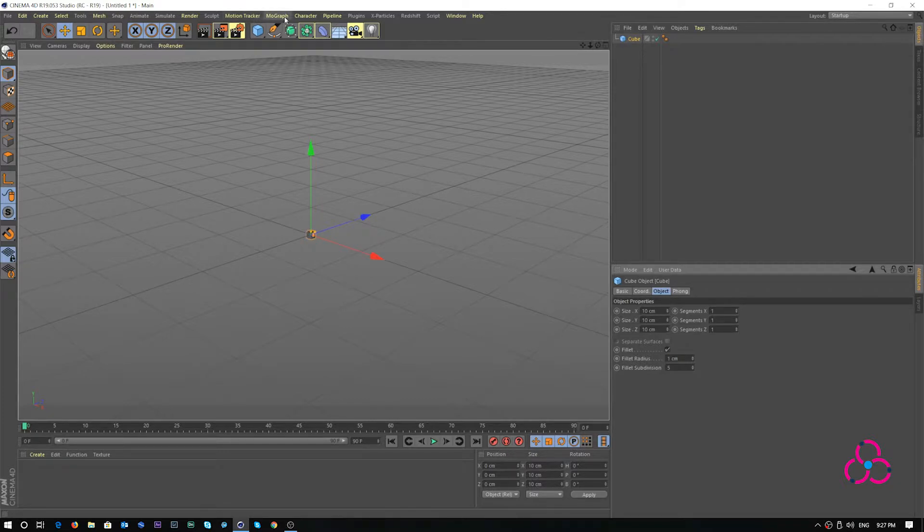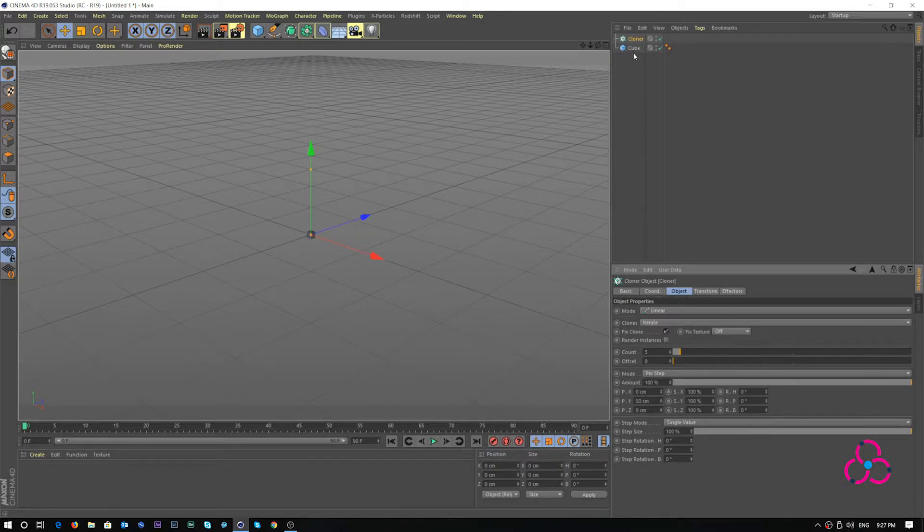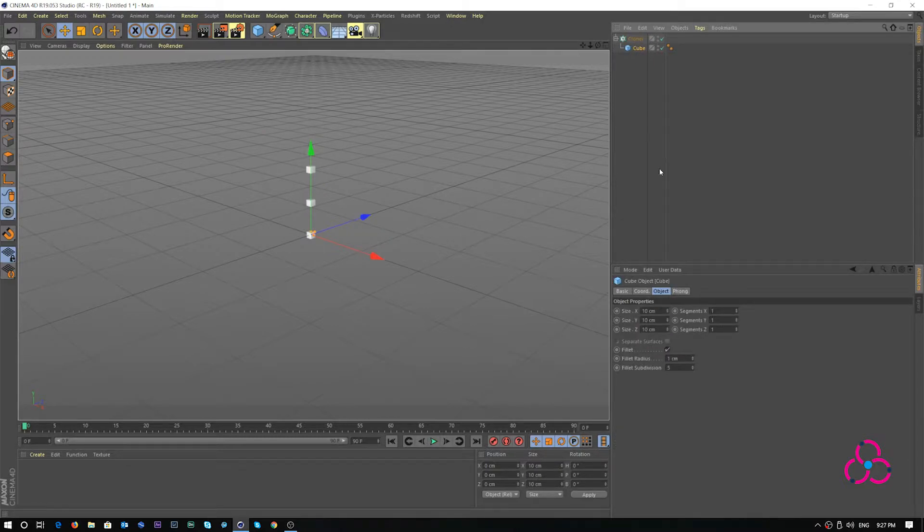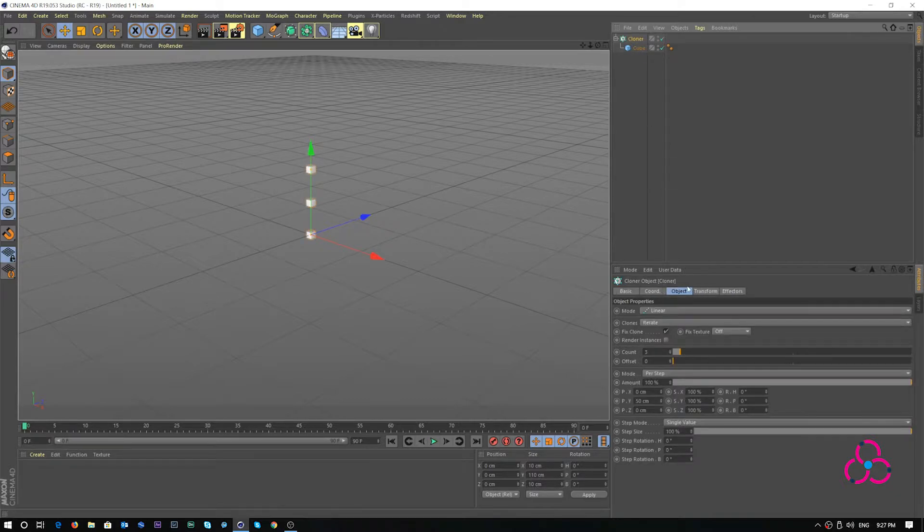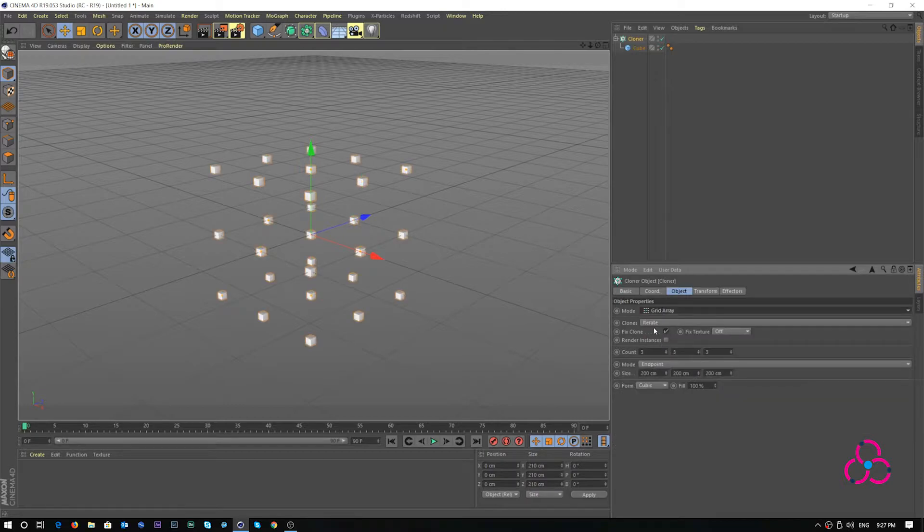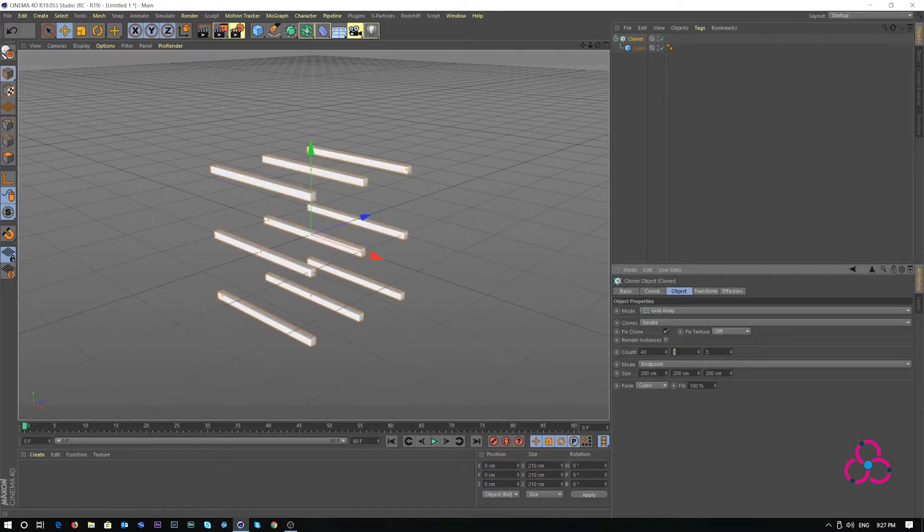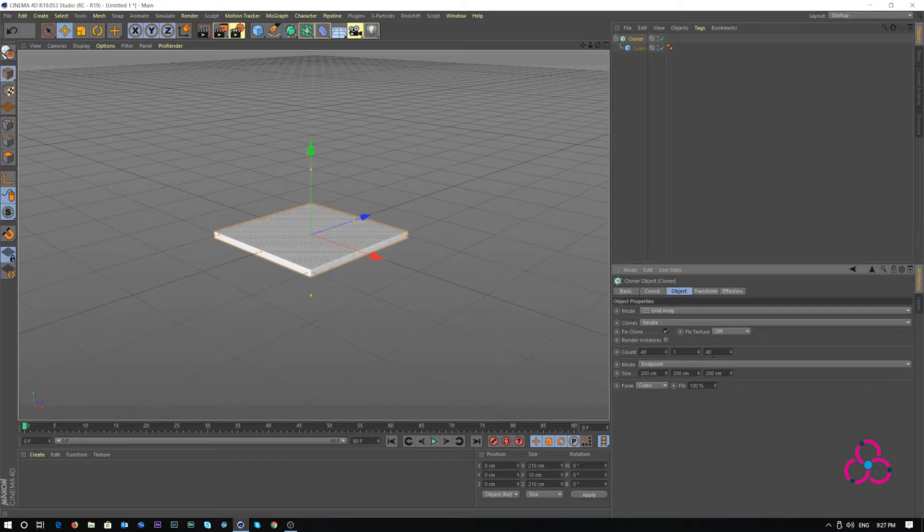Go to mograph, click cloner, make cube as the child of the cloner object. Select cloner, go to mode and choose grid array. Under count, for X add 40, for Y add 1 and for Z add 40 again.